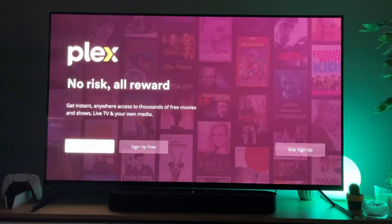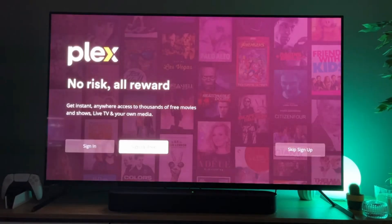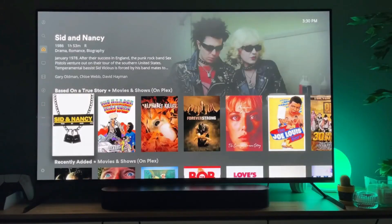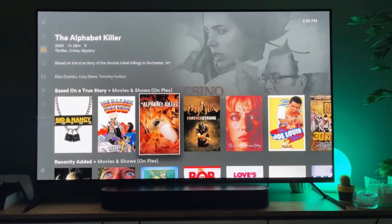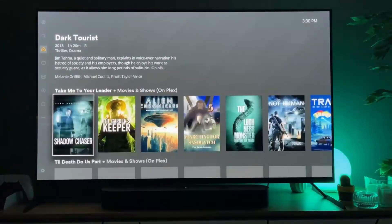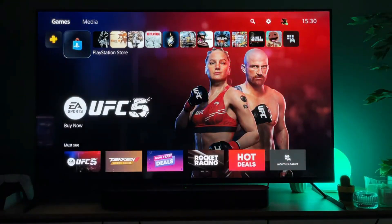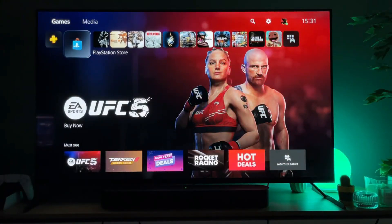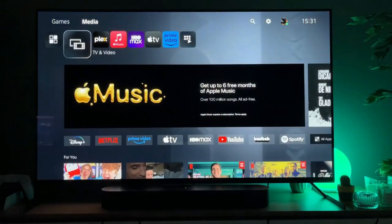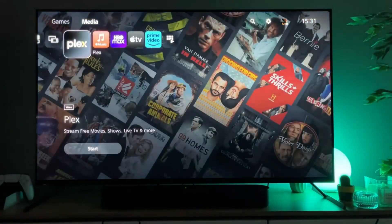And here you can either sign in, sign up for free, or skip sign up. That's the easiest way to get Plex on your PlayStation 5. Next time when you want to access Plex, all you have to do is go to the top, go to media, and Plex is going to be in the list of your applications.